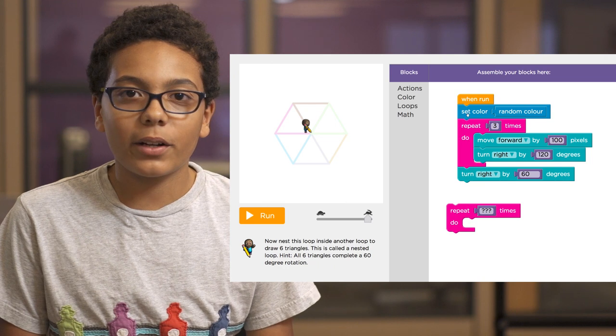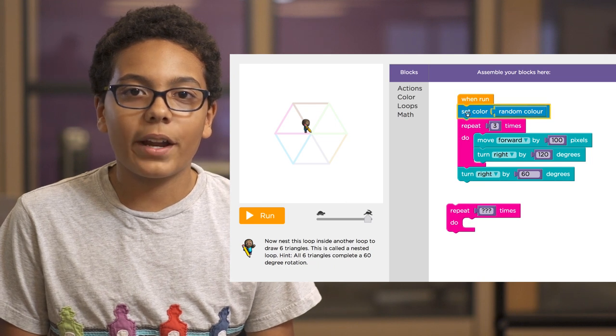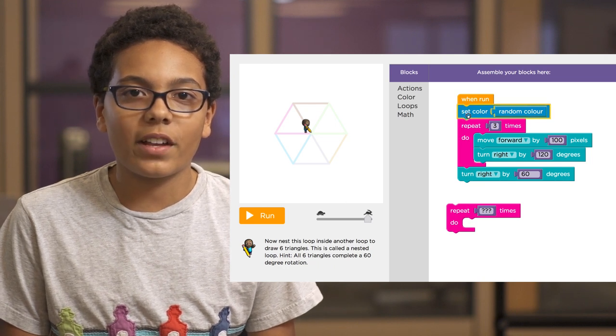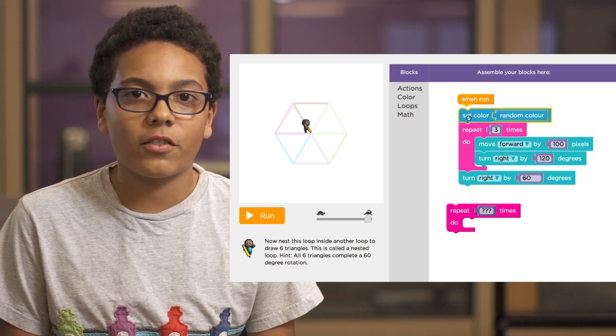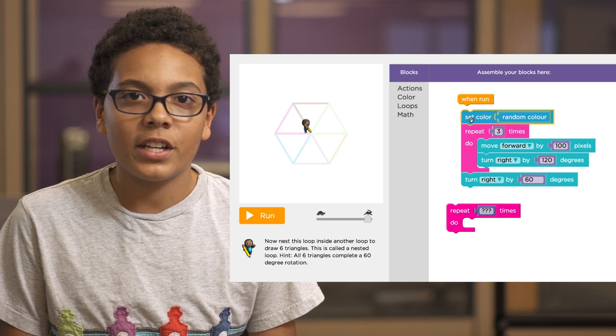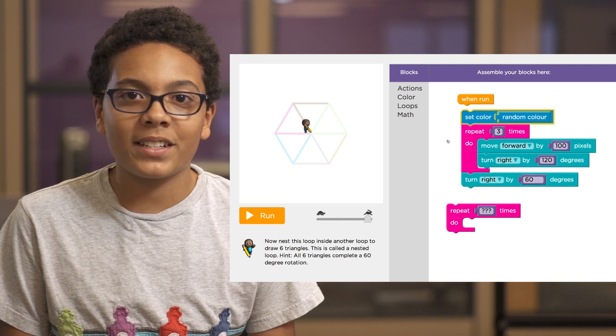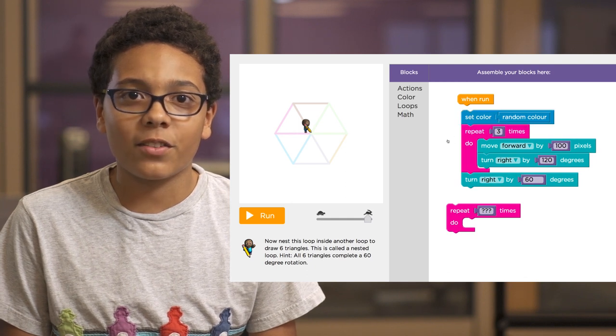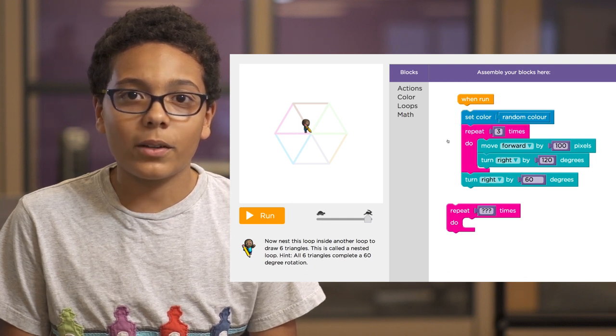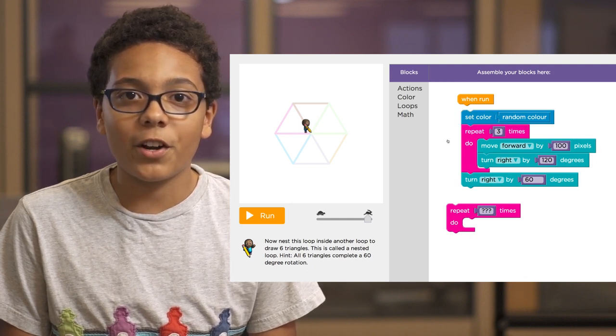When you put a loop inside of another loop, we call that a nested loop. For example, here we're given the code already to draw one triangle with sides of length 100 pixels using the repeat times block set to 3, once for each side of a triangle.